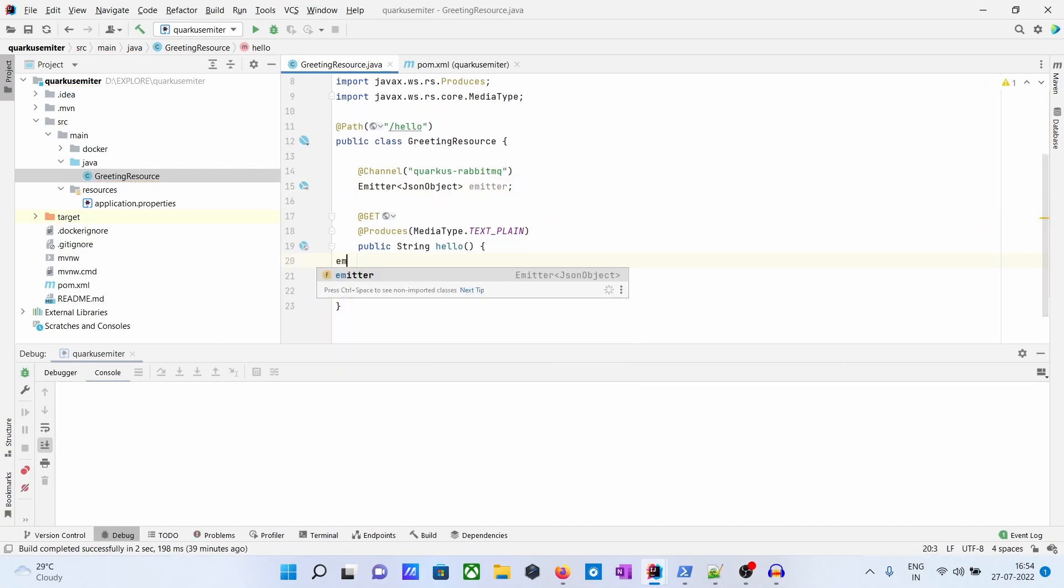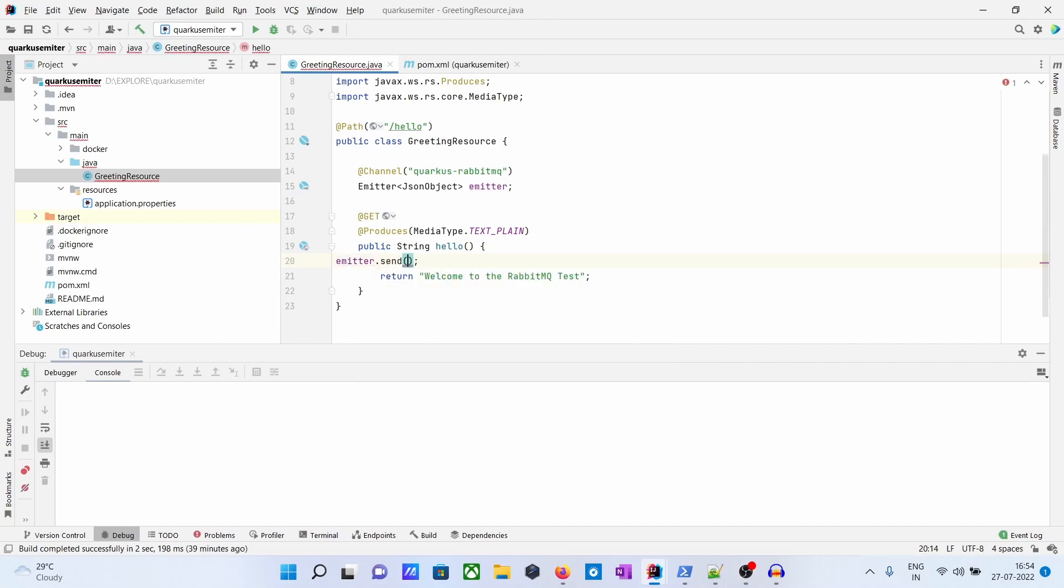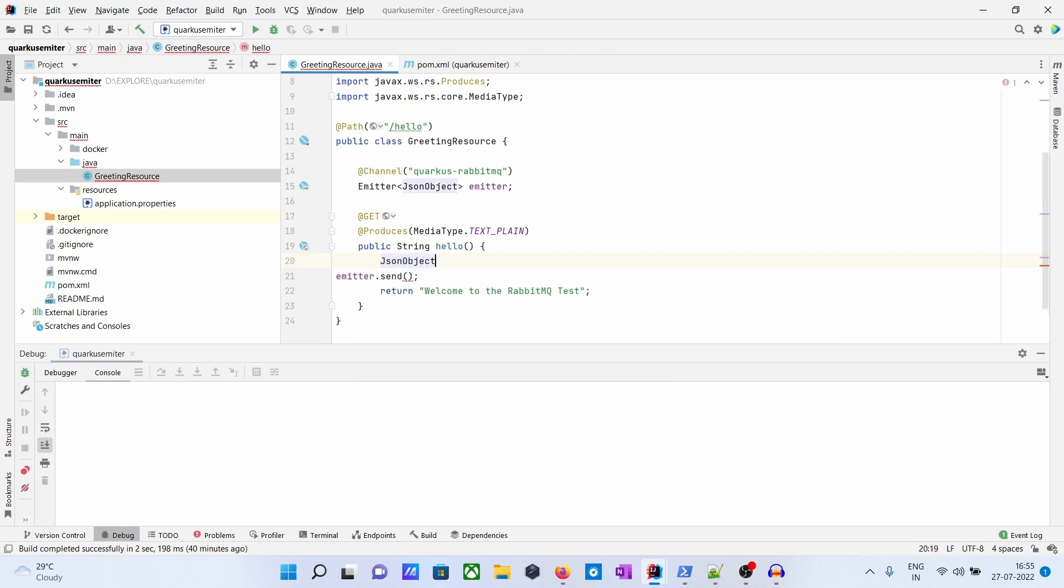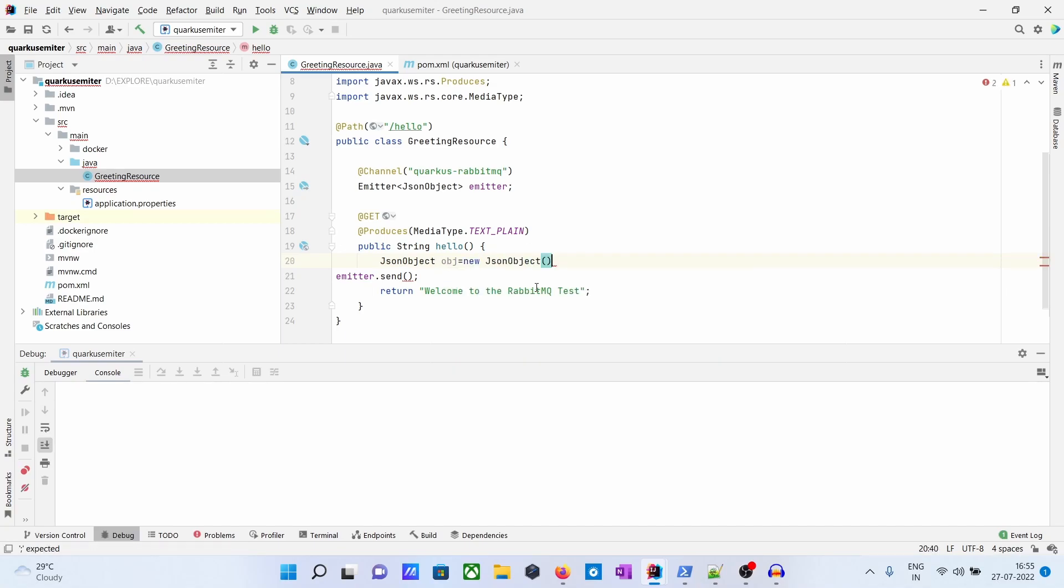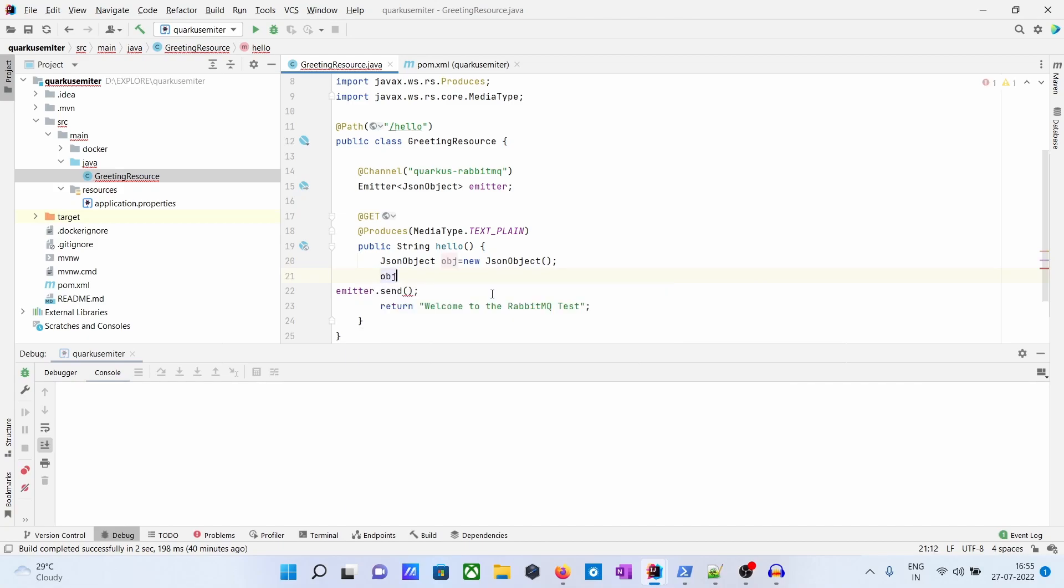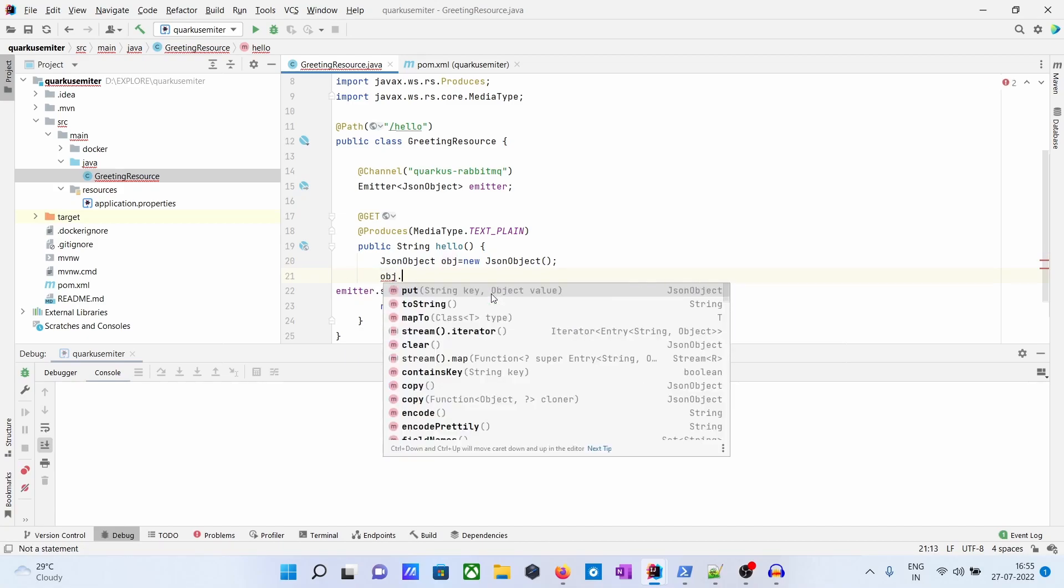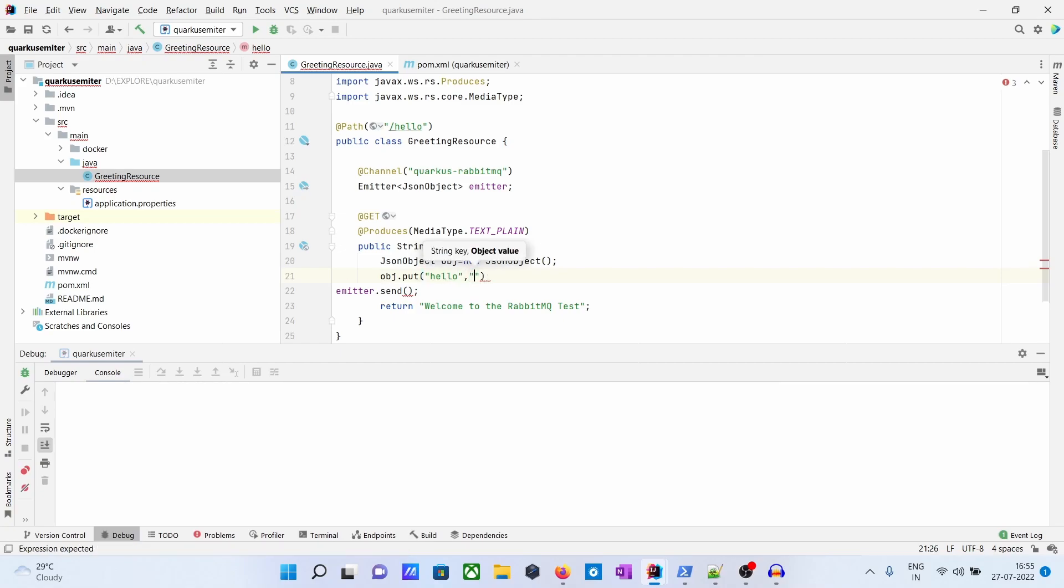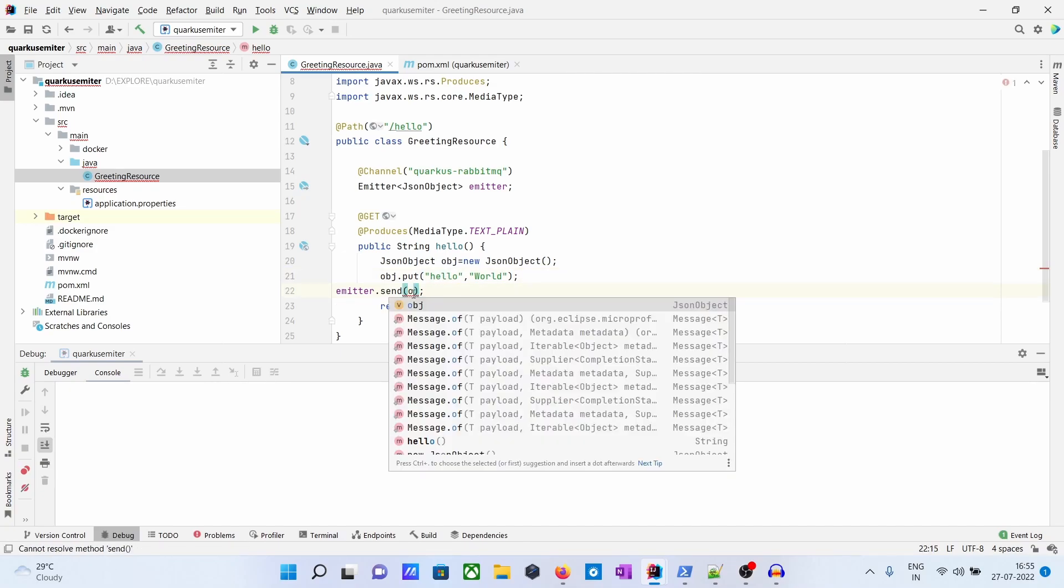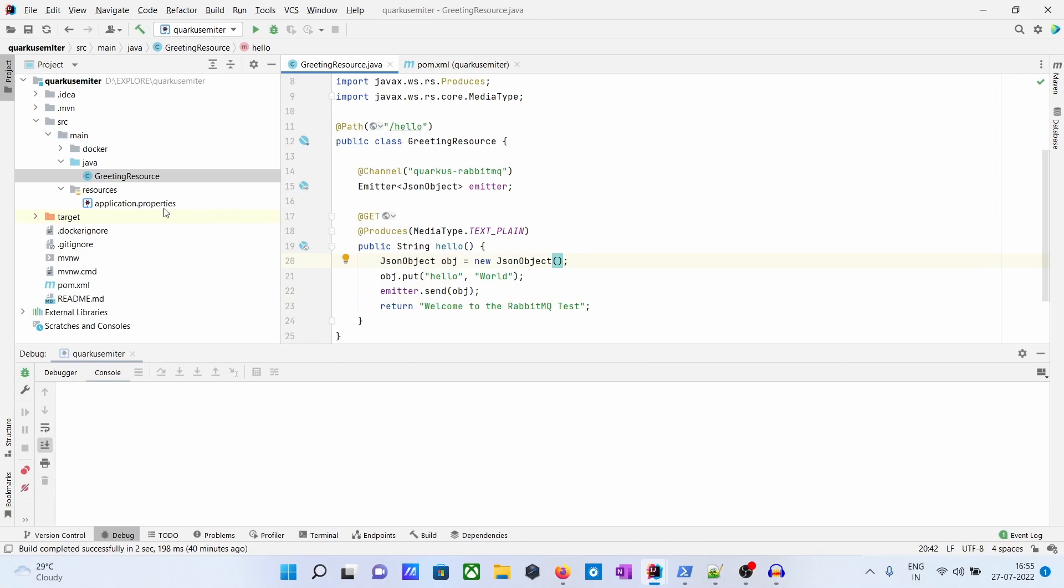Then Emitter.send. What we will do is create a JSON object: JSONObject obj equals new JSONObject. We will just put a message: put "hello", "hello world" - just for sending purpose. Then we will send the obj, so we are sending here.